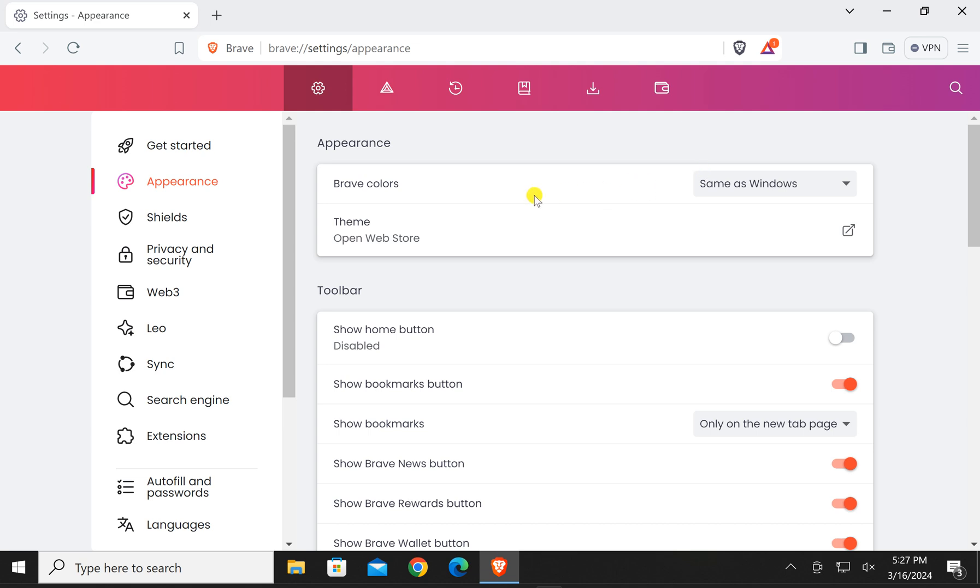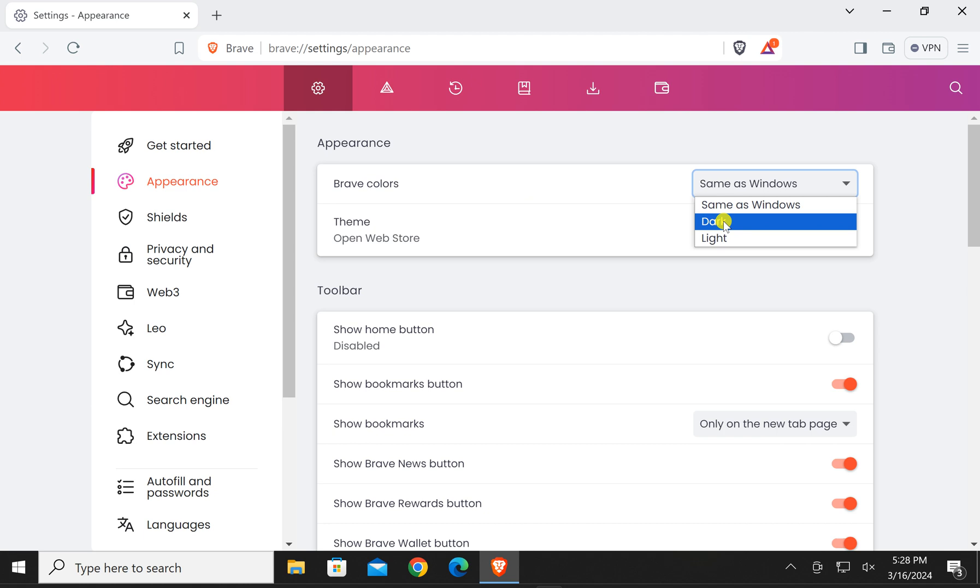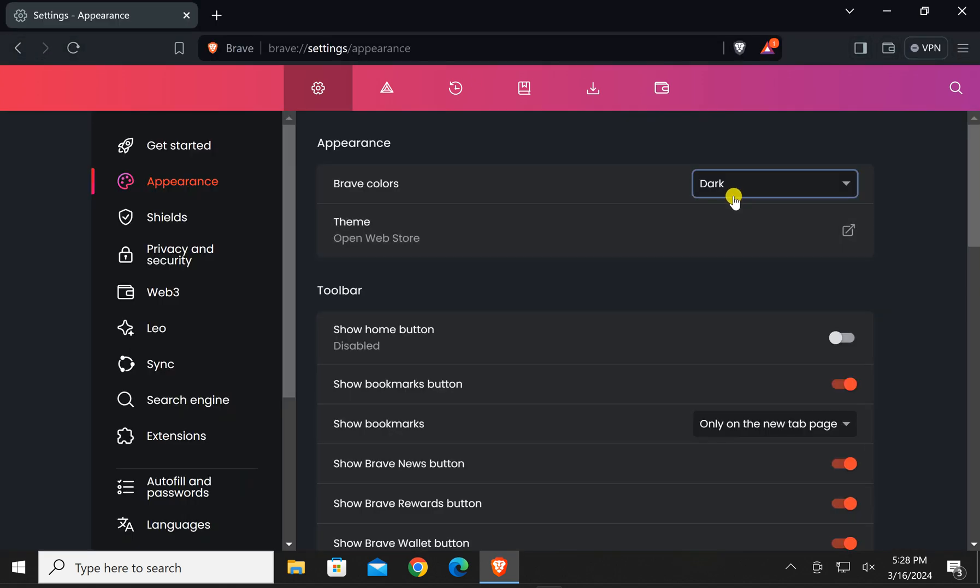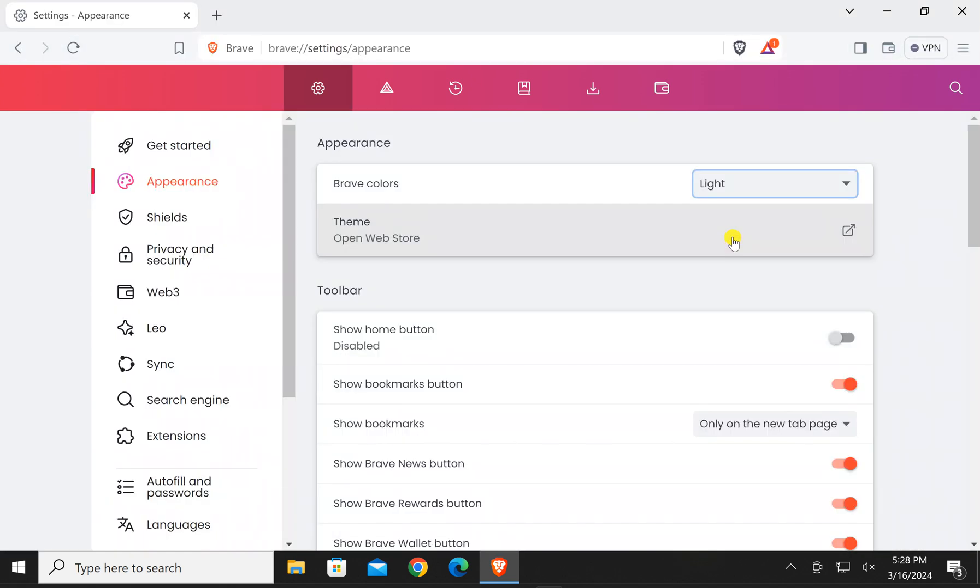And in case you want to change it, click on this one drop down menu beside Brave colors and you can now set dark or light appearance according to your choice.